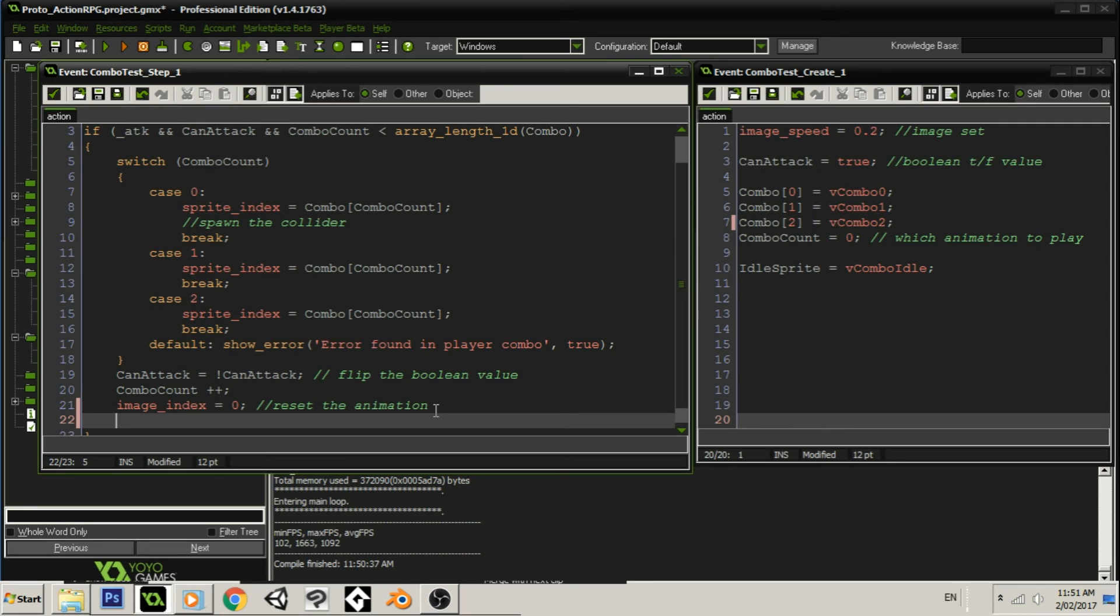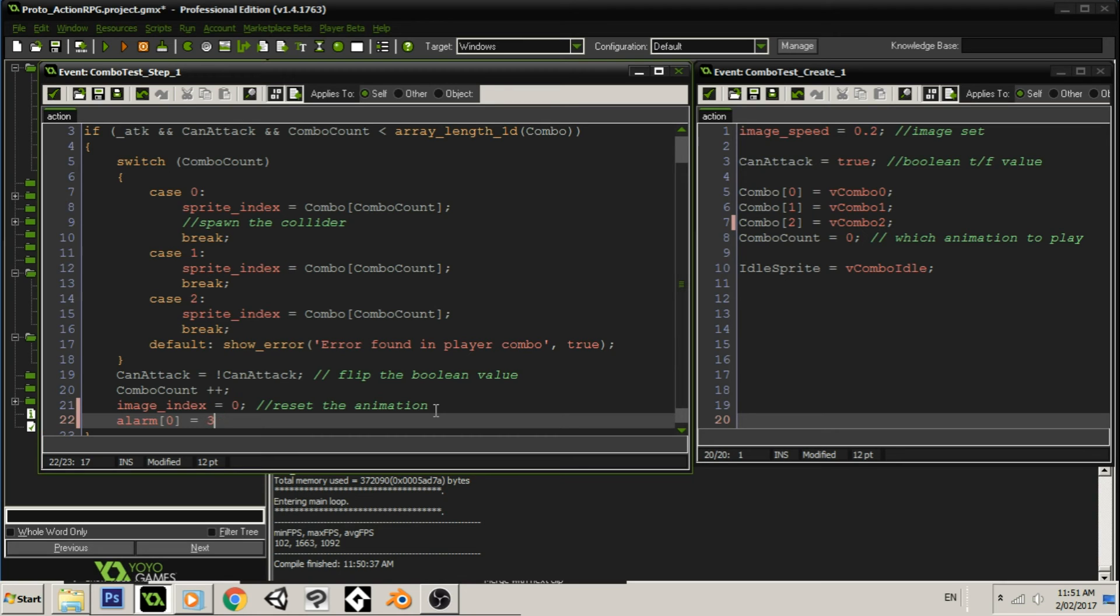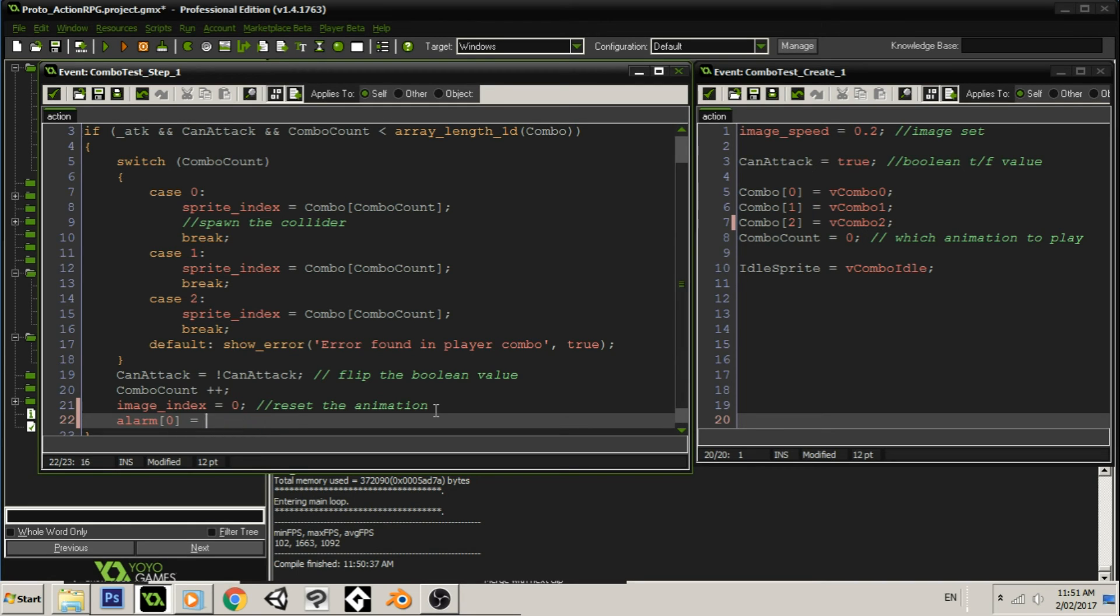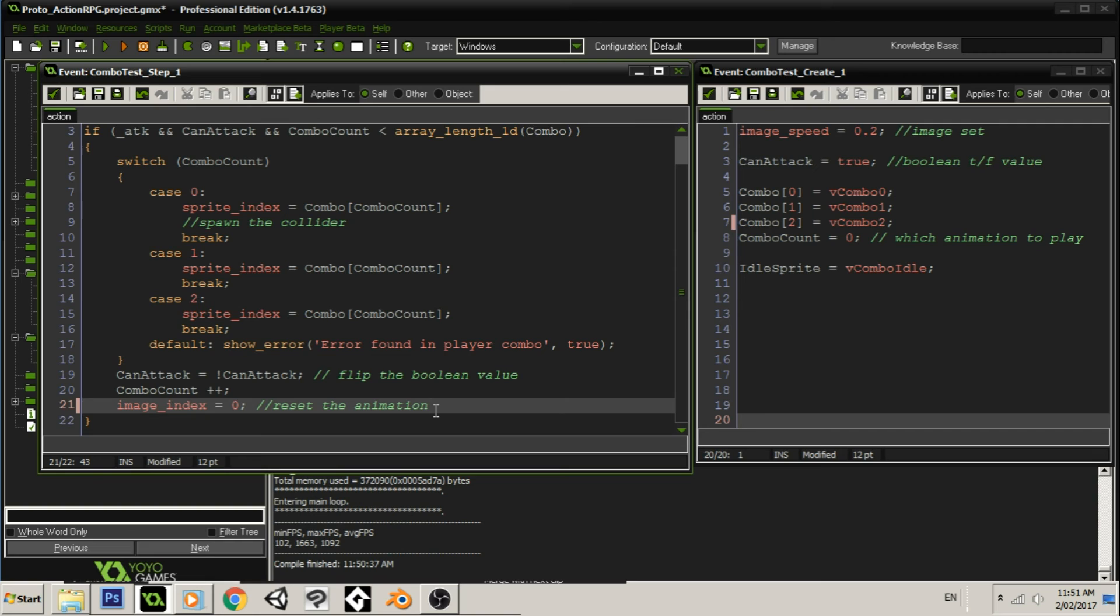So the easiest way would be to use alarm and then, I don't know, 30 or the better idea, the better way to do it would be room speed. But the thing about what I'm doing for my combo system is I'm not actually using the room speed. I'm trying to make it frame rate or room speed independent by using delta time.